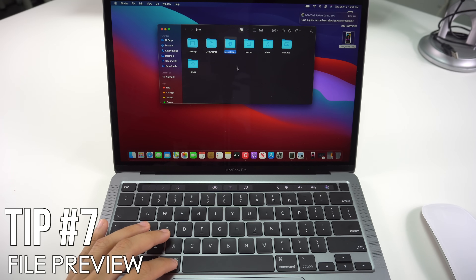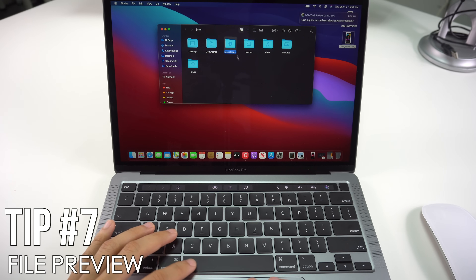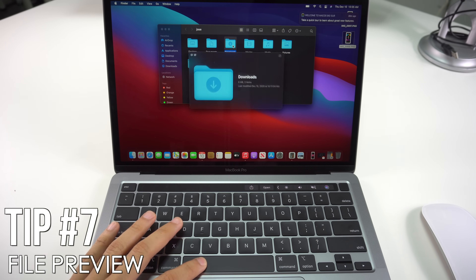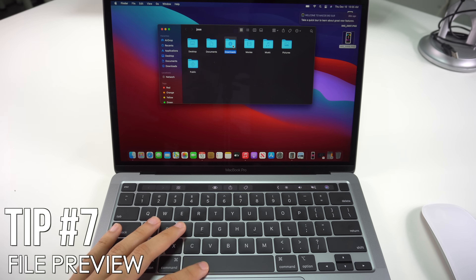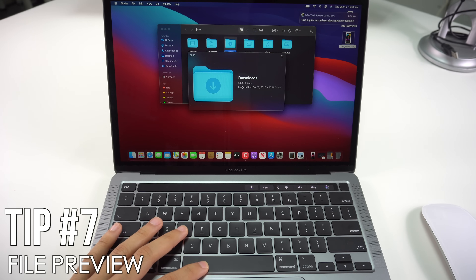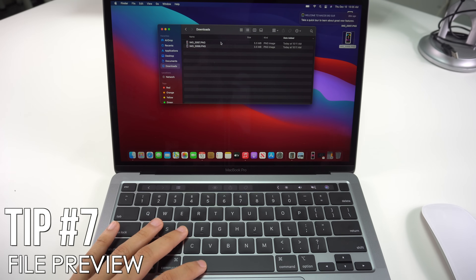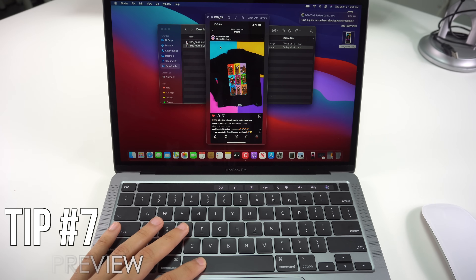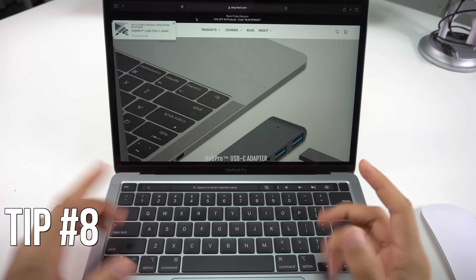You can also preview files in a folder by moving your mouse over a file and pressing the Spacebar. As you can see, it gives you a bunch of information about that file. When you're inside a folder, you can press on any file to get a quick preview.